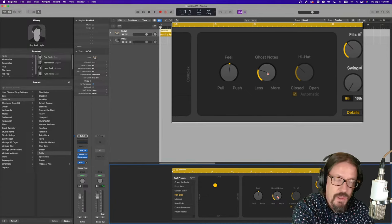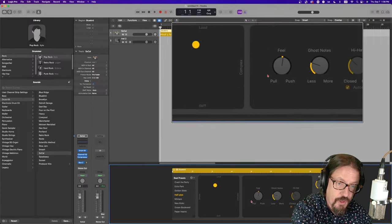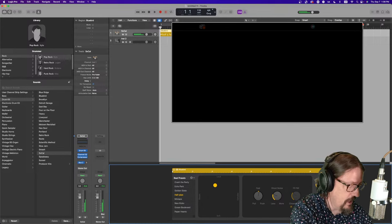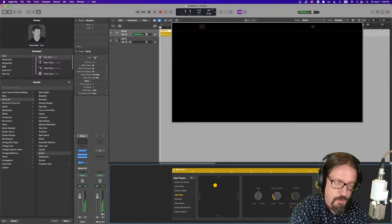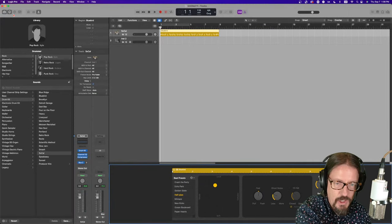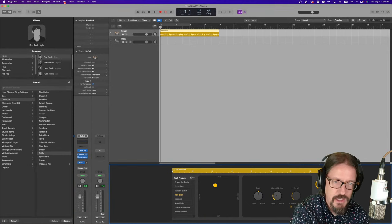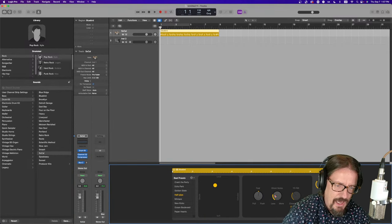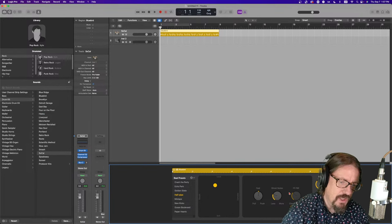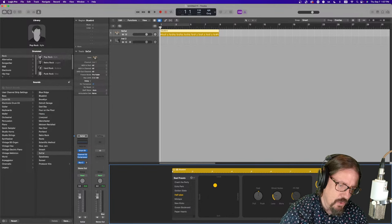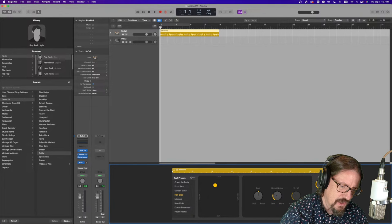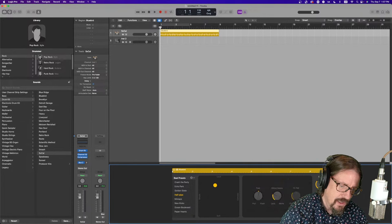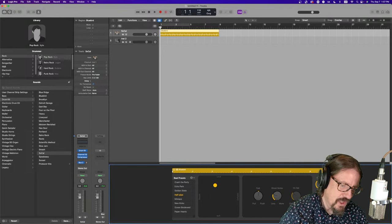The amount of swing, whether it's 18th or 16th. And then a details button, which brings up different things. With these things we have the ability to change the feel. We can make it push or pull, and that's a tempo operation compared to the tempo of your project. We have the ability to add more or less ghost notes, and then we can change how the hi-hat pattern is working.